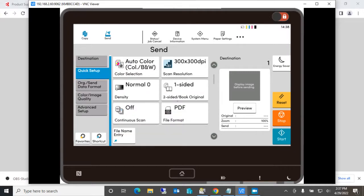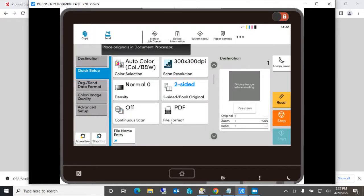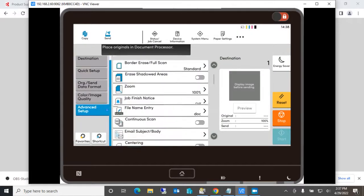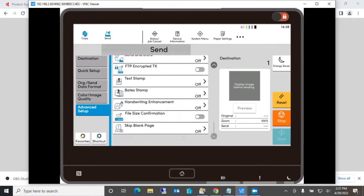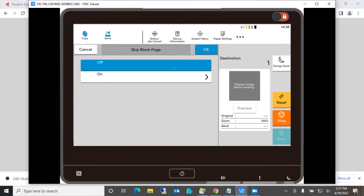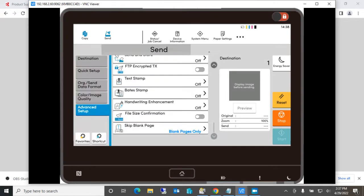Well, they want it double-sided. And then also they have something called skip blank page, which is a function of the machine that is rarely used by people. But say let's put in this job.